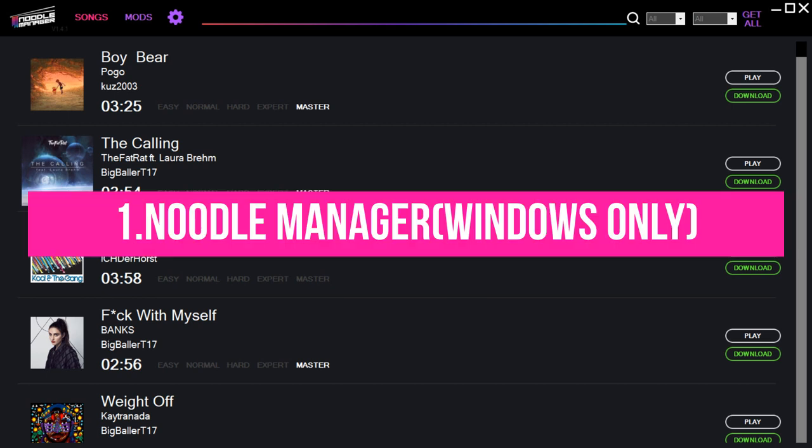First method is through NoodleManager. This method uses a computer and is for Windows only. If you're on Mac or Linux, you can jump to the next method.